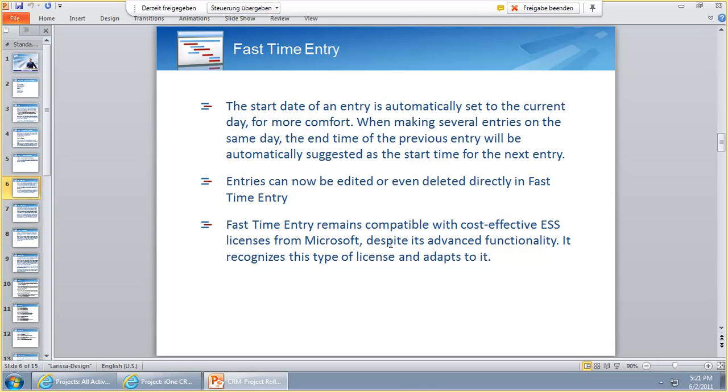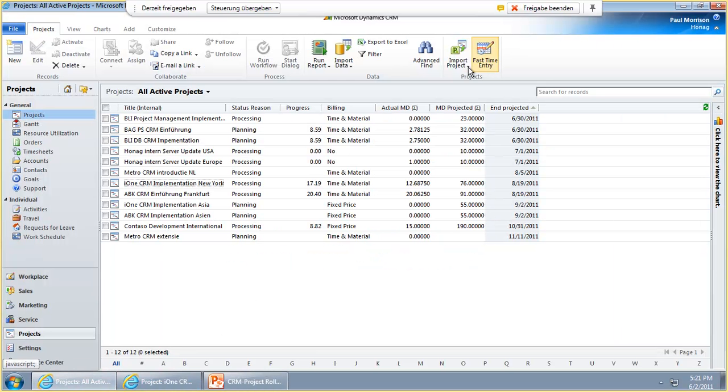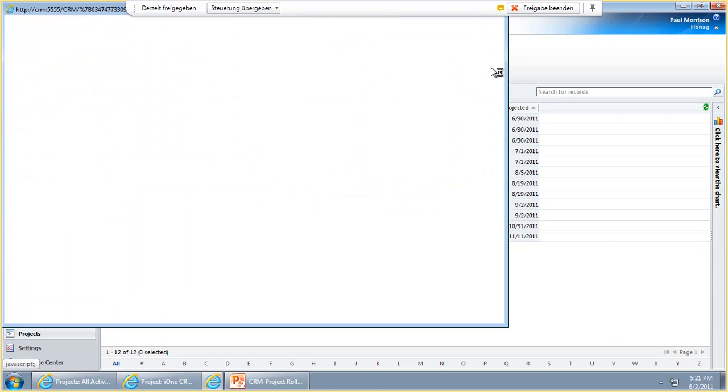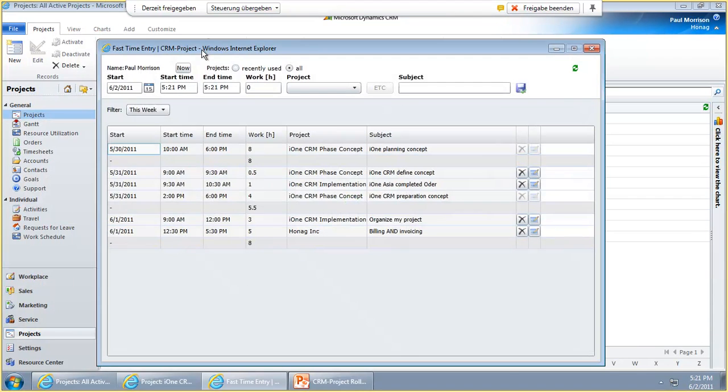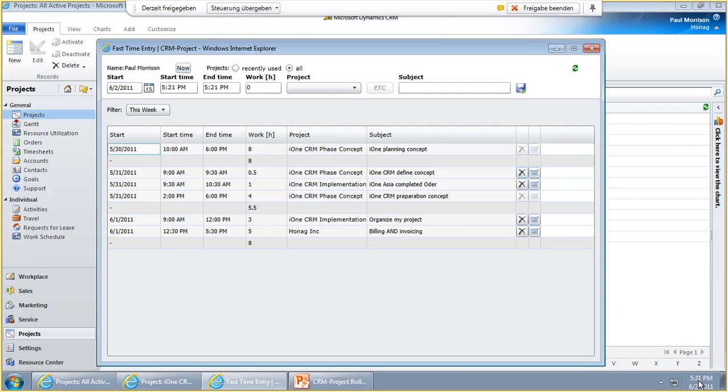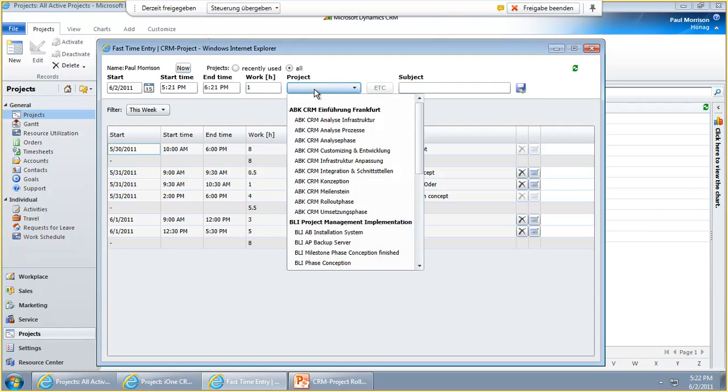Let me show you all the new features here in the Fast Time Entry. We just open the Fast Time Entry here. Now it shows up and you see we have, for example, June 2nd, 5:21 PM. Let's say we have now worked and want to enter one hour of work. We select the project here.